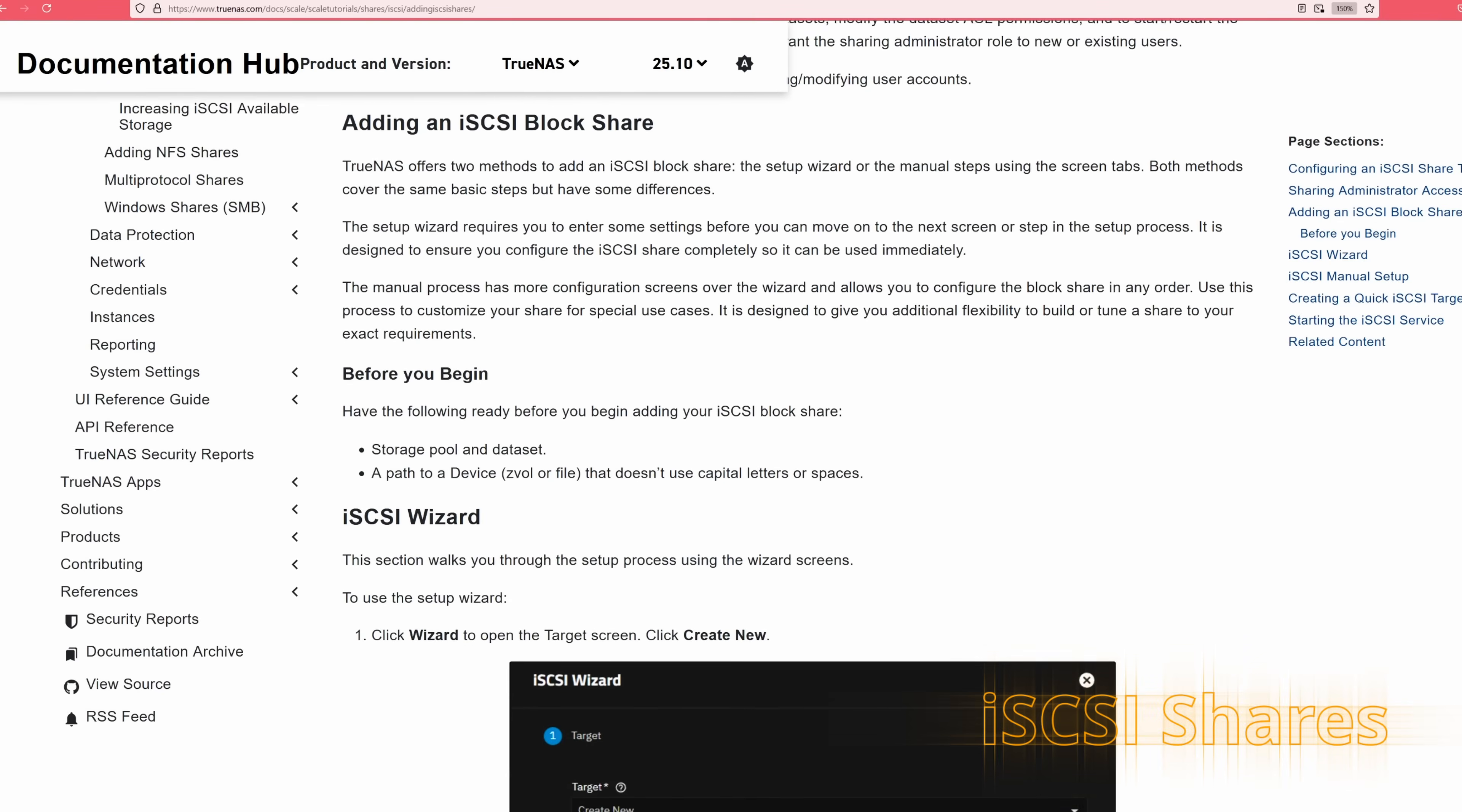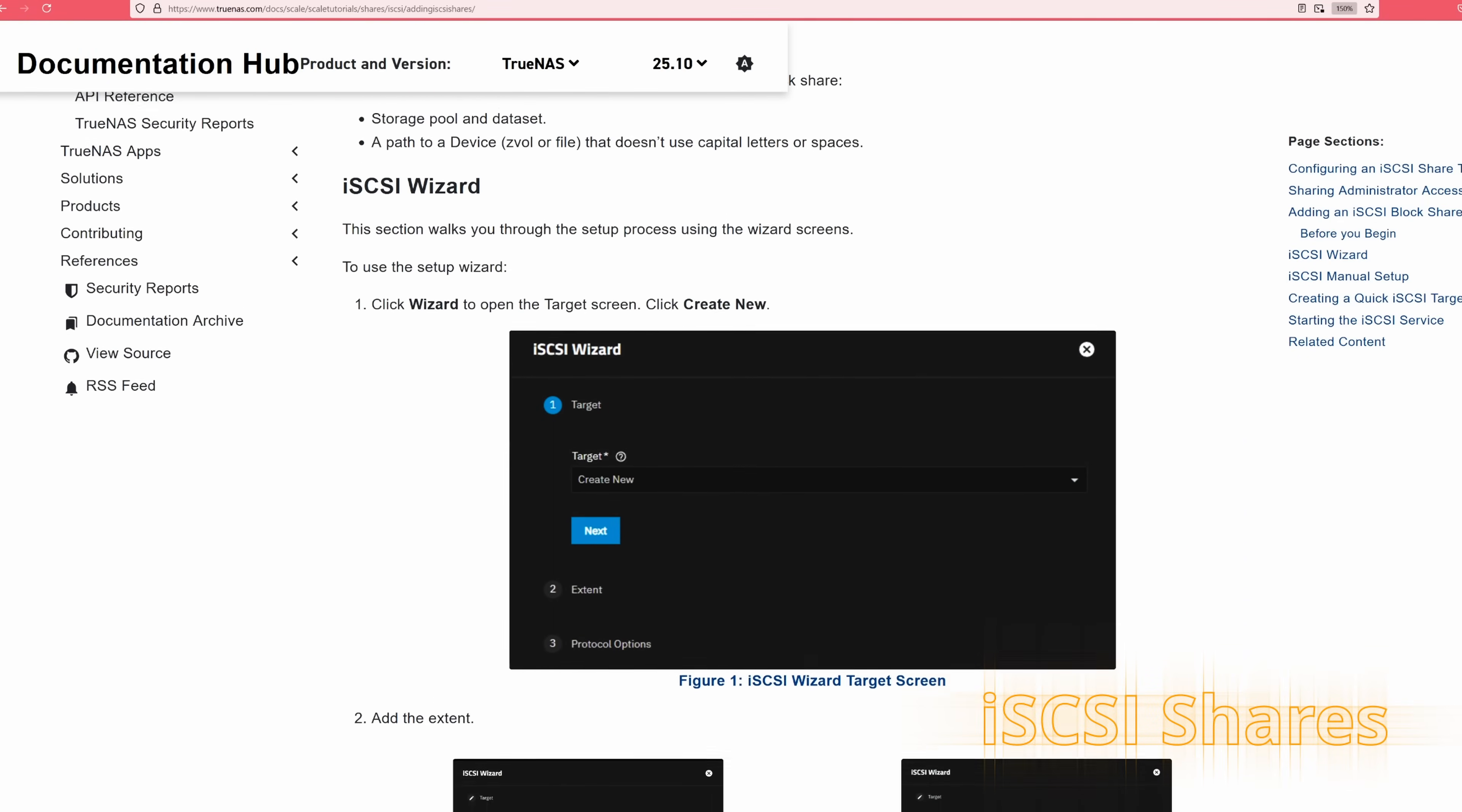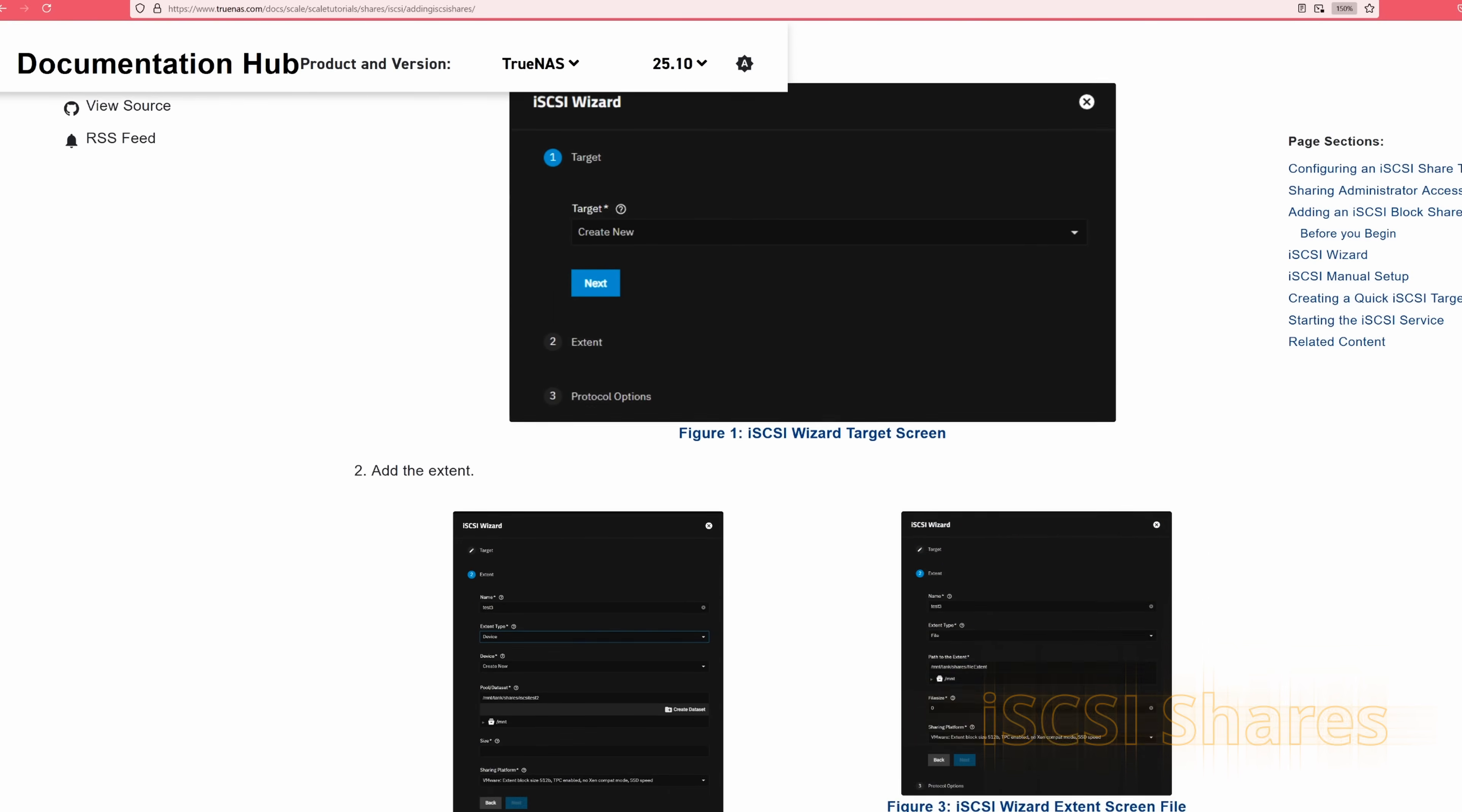If you are a bit tech-savvy, you can even set this up as a DAS by configuring it properly in TrueNAS, letting you mount it directly as local storage.